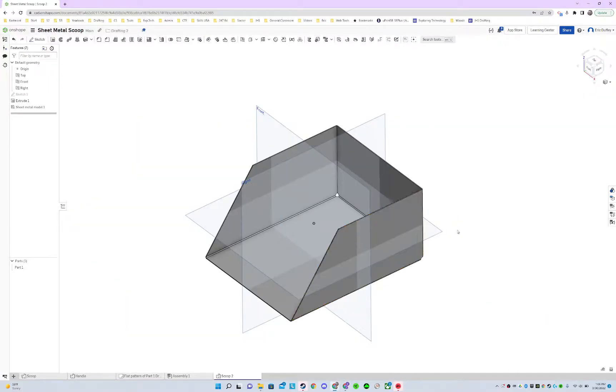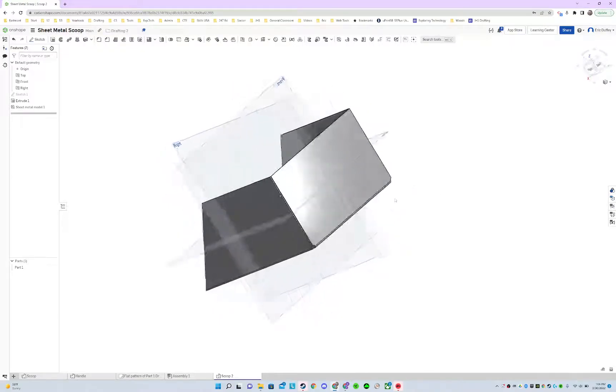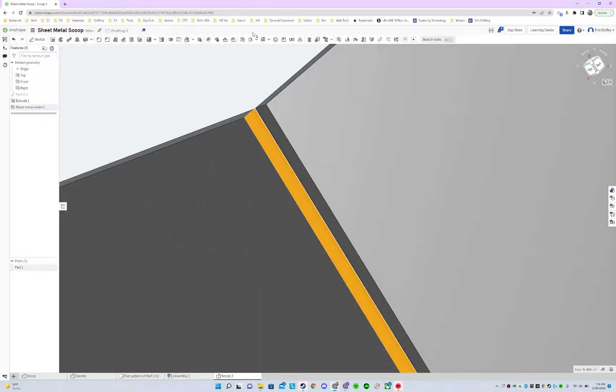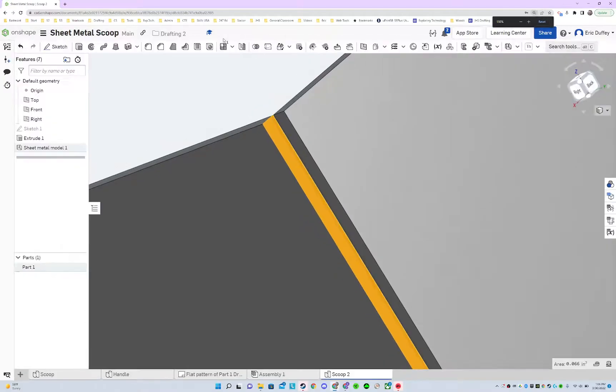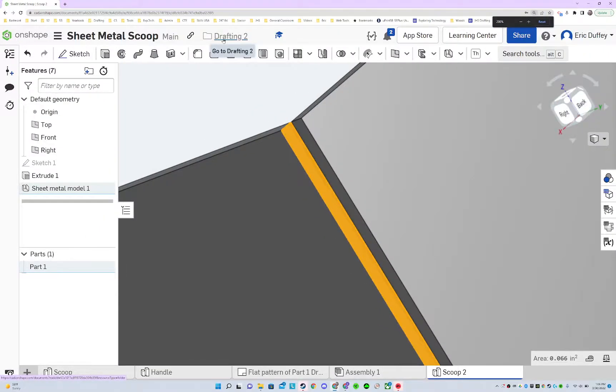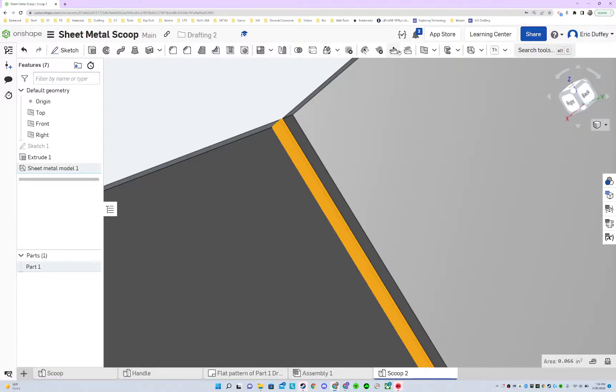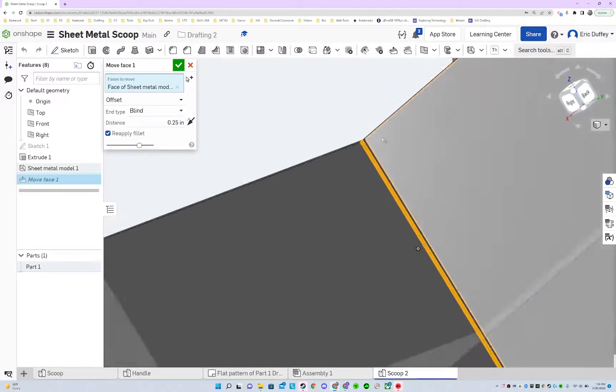I'm gonna move these two faces, so that one right there and then my move face. Zoom in so you can see this button a little better. So we got a move face button right there.